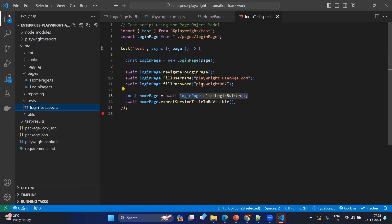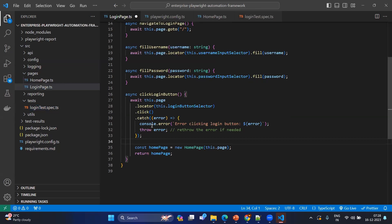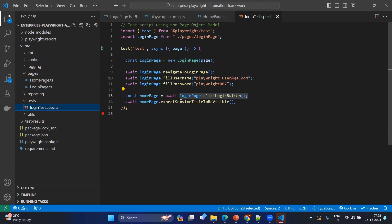Then I am using username and password to fill them in. Here the catch is — we are not supposed to hard-code any values into the test case, especially user credentials. Just to start with, I am hard-coding, but in coming videos we will refactor so we don't use any hard-coded credentials directly in the test case. After completing this, I will click on the login button using the same login page. As we discussed, the login page method to click the login button returns the home page object. So I am capturing that output as the homepage variable.